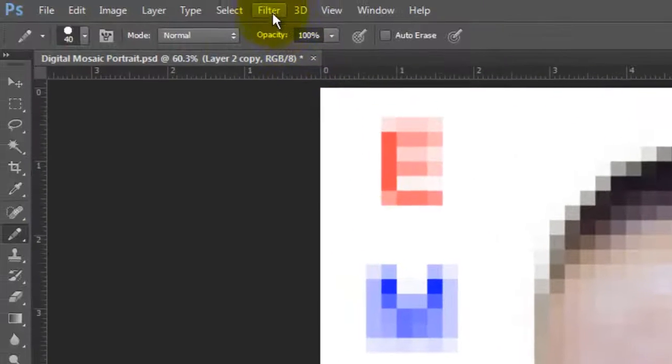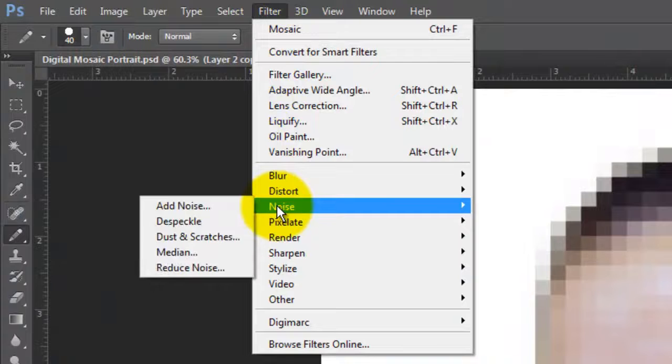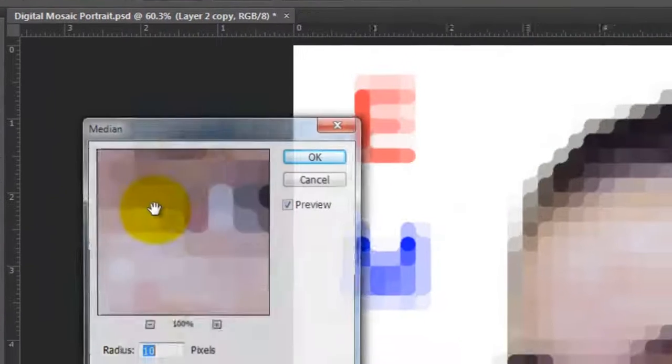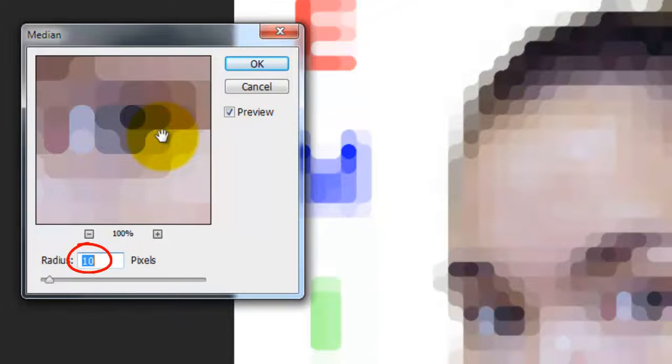Go back to Filter and choose Noise and Median. Choose a radius that makes your mosaic as close to a circle as possible. For this image, the radius is 10 pixels.